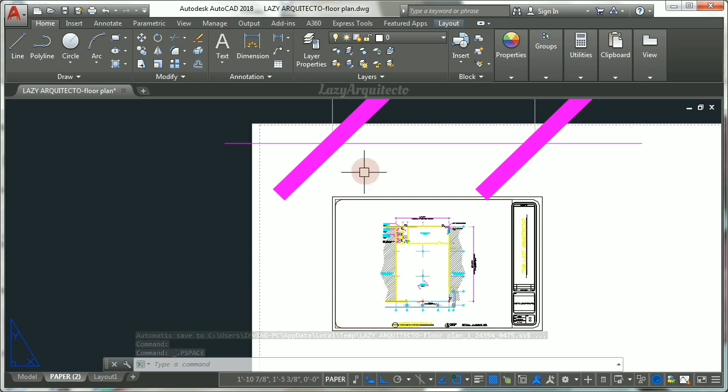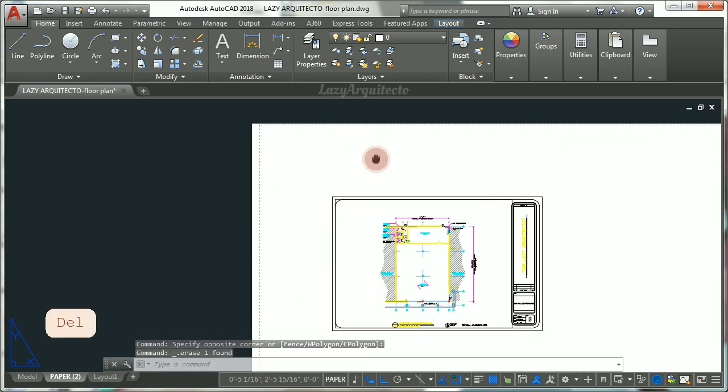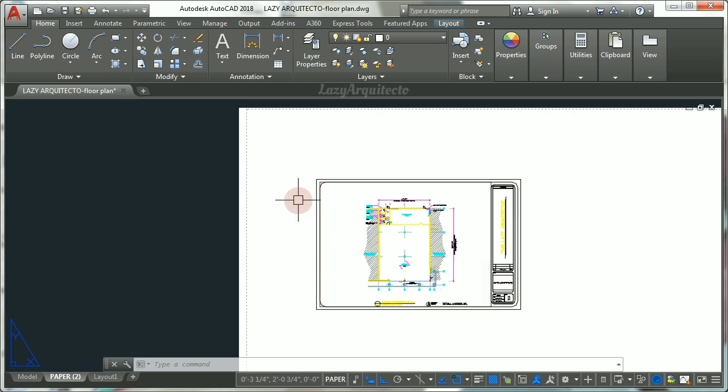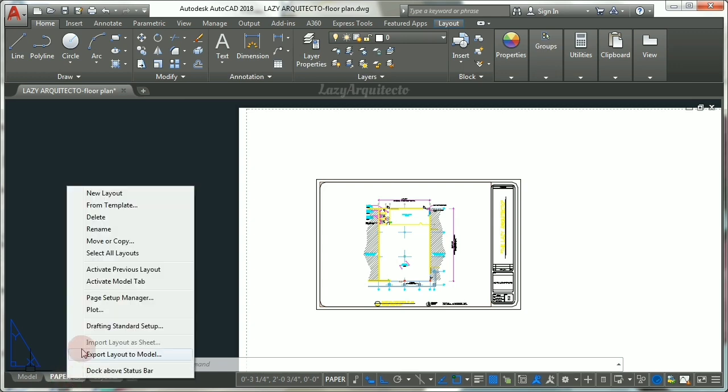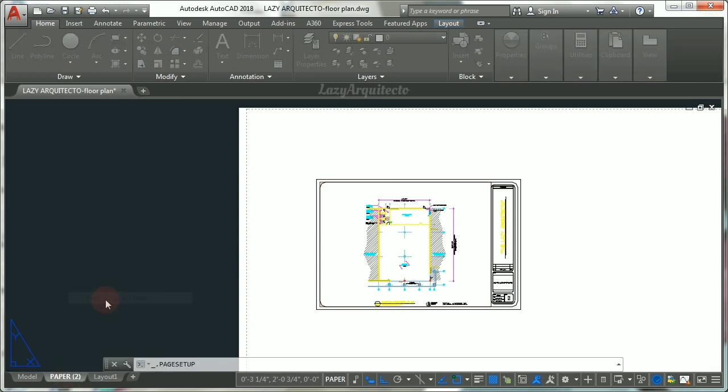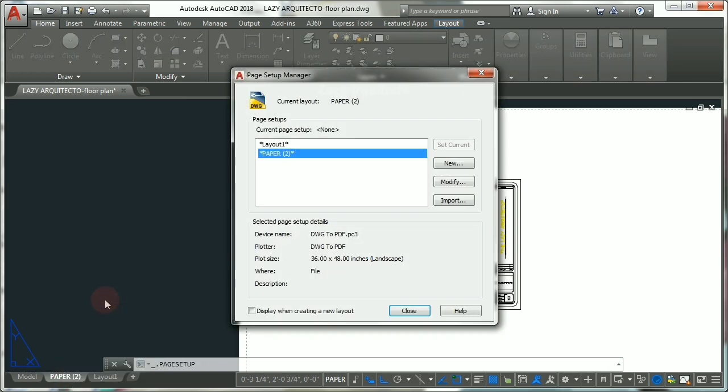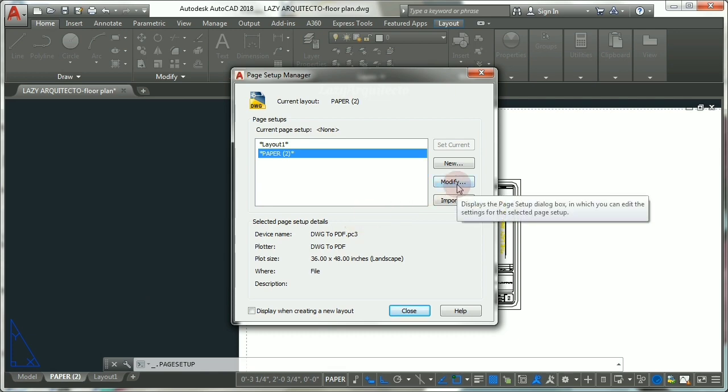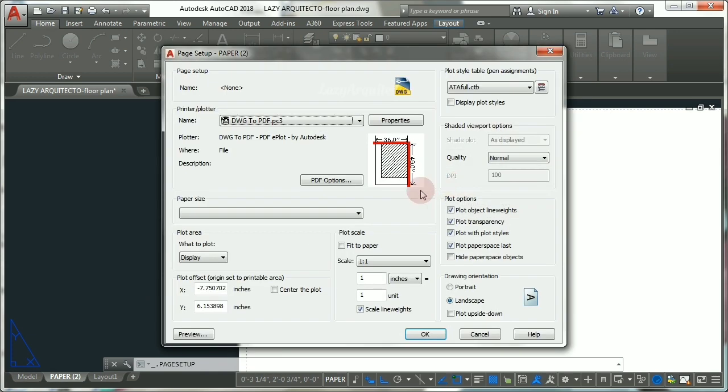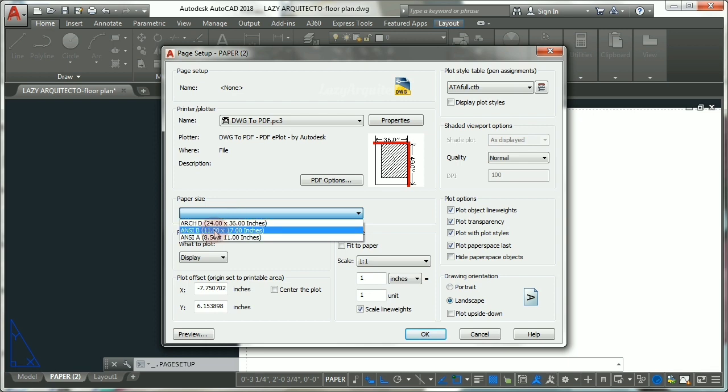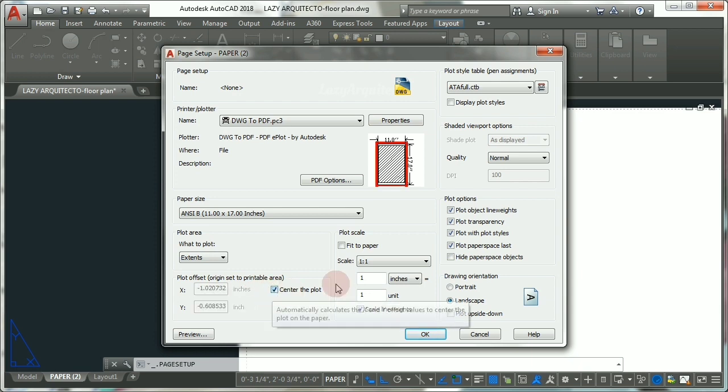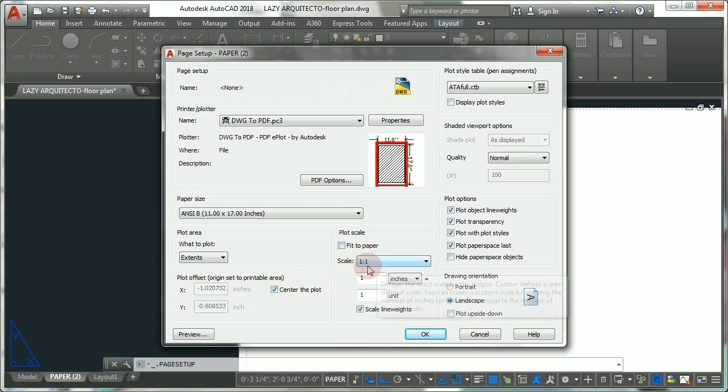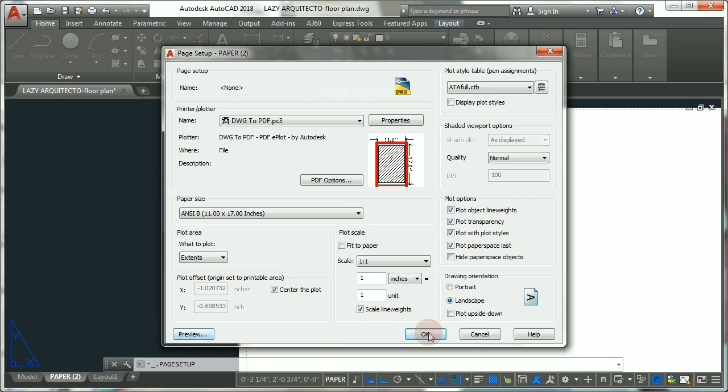So now you can remove your dimension. Now to make things easier, you can click on the layout tab, right-click on it, and choose Page Setup Manager. Here, click Modify, choose your paper size—we set 11 by 17—so let's click Extents, center the plot, scale one-to-one, scale lineweights, and click OK.